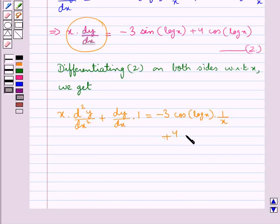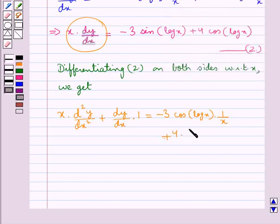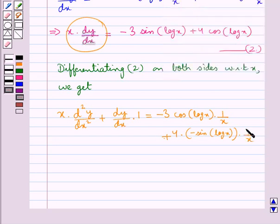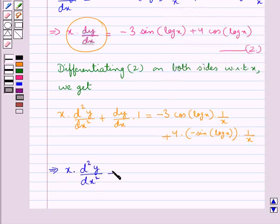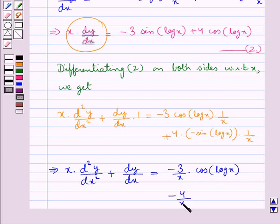Then plus 4 into minus sin of log x into differential of log x which is 1 upon x. So this further gives us x into d2y by dx2 plus dy by dx is equal to minus 3 upon x into cos of log x minus 4 upon x into sin of log x.